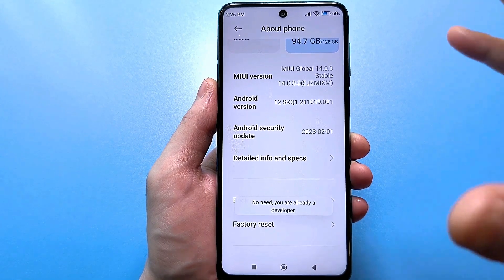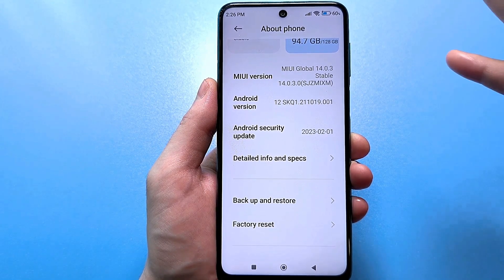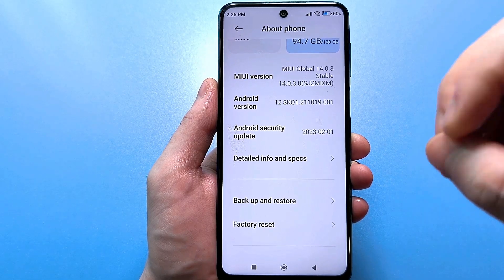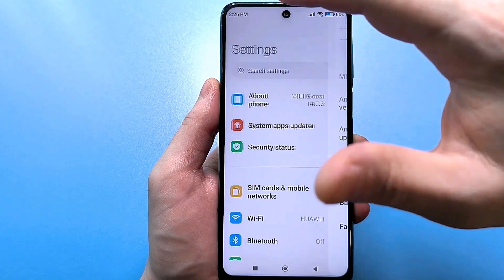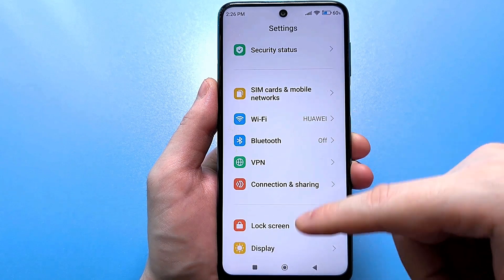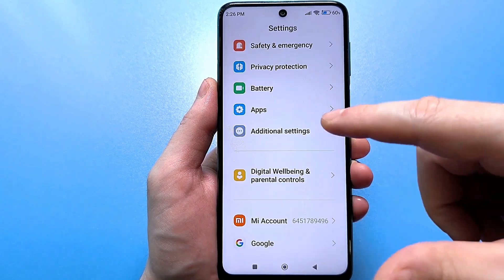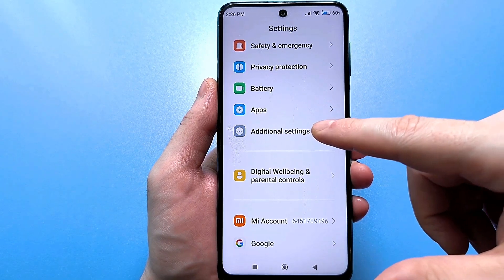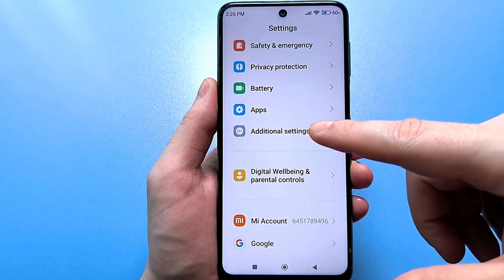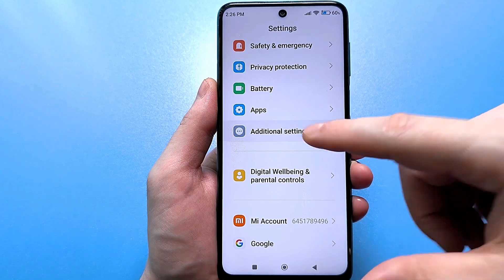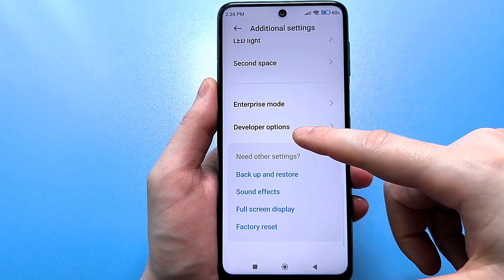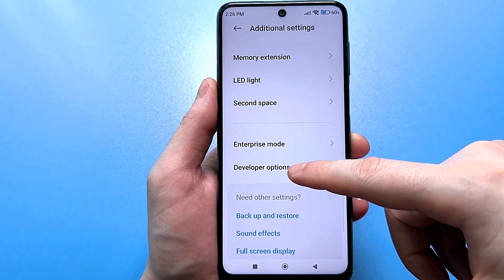The first time you go in, it will write to you: congratulations, you have become a developer. Then go back with the arrow and scroll to find advanced settings. Who does not have advanced settings, look in the section. Go here, scroll to the very bottom and find the line that you just activated.